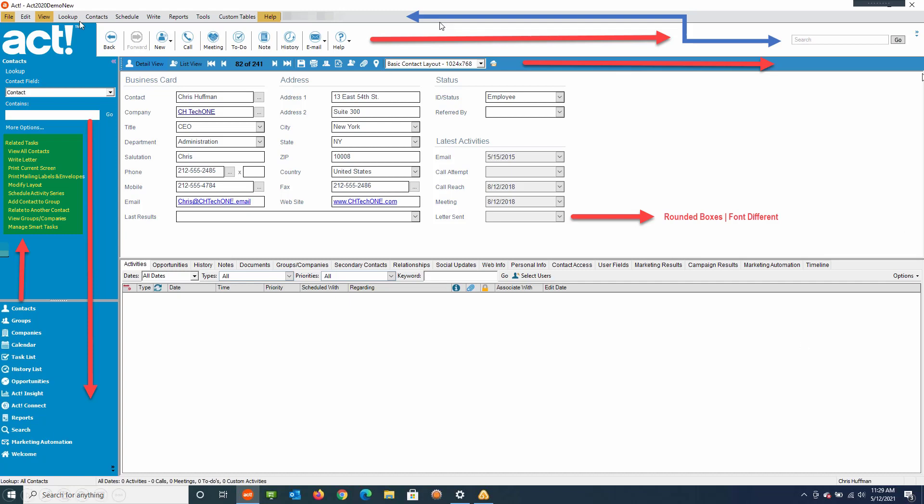Up in this area, right up here, all these icons in the web version moved over to the right. Also, some of this information here also moved over to the right. So they've just moved the real estate around.